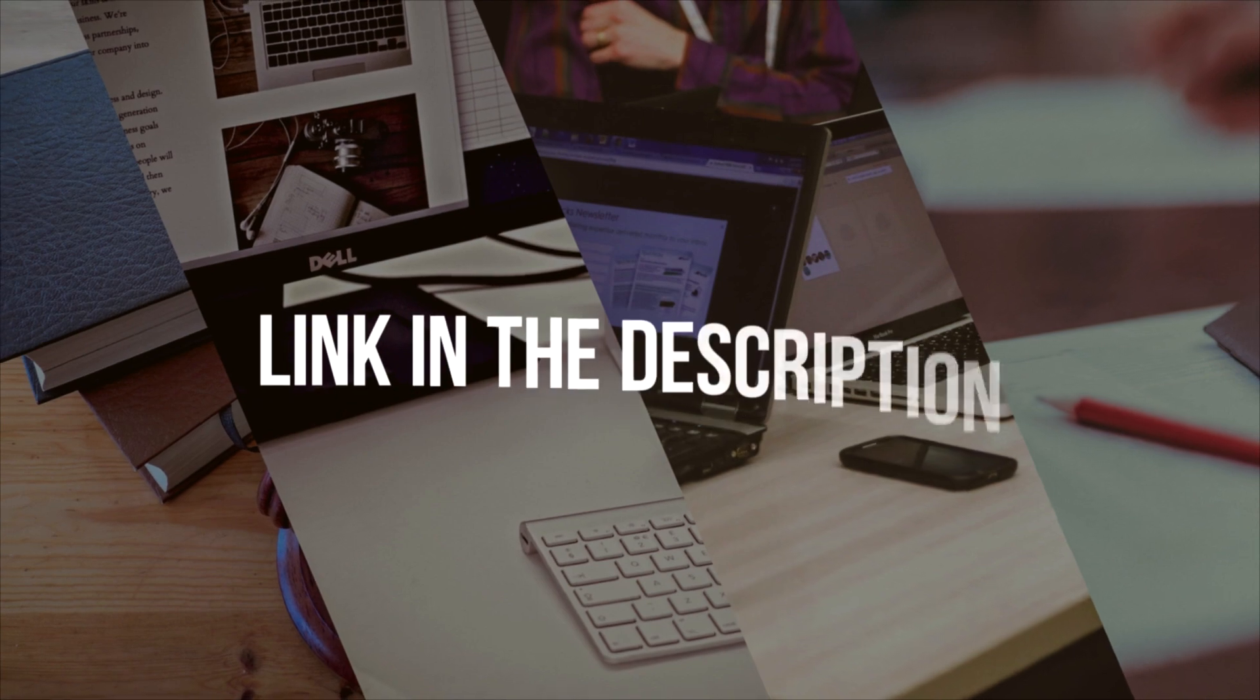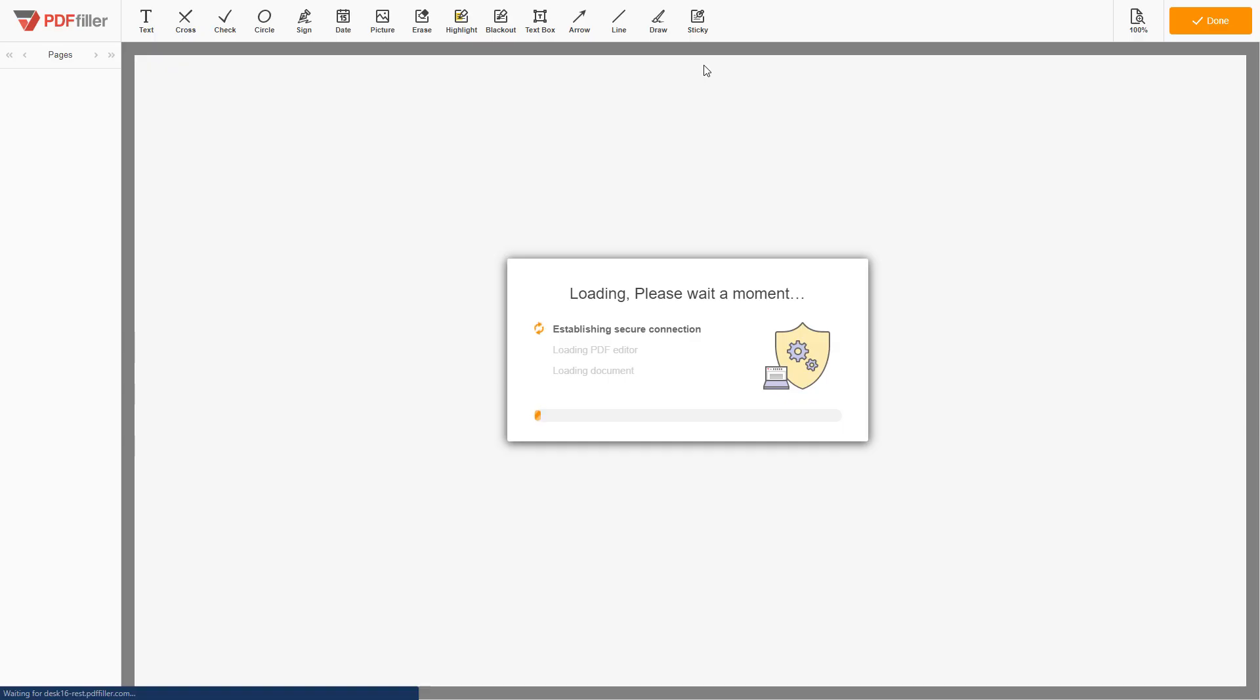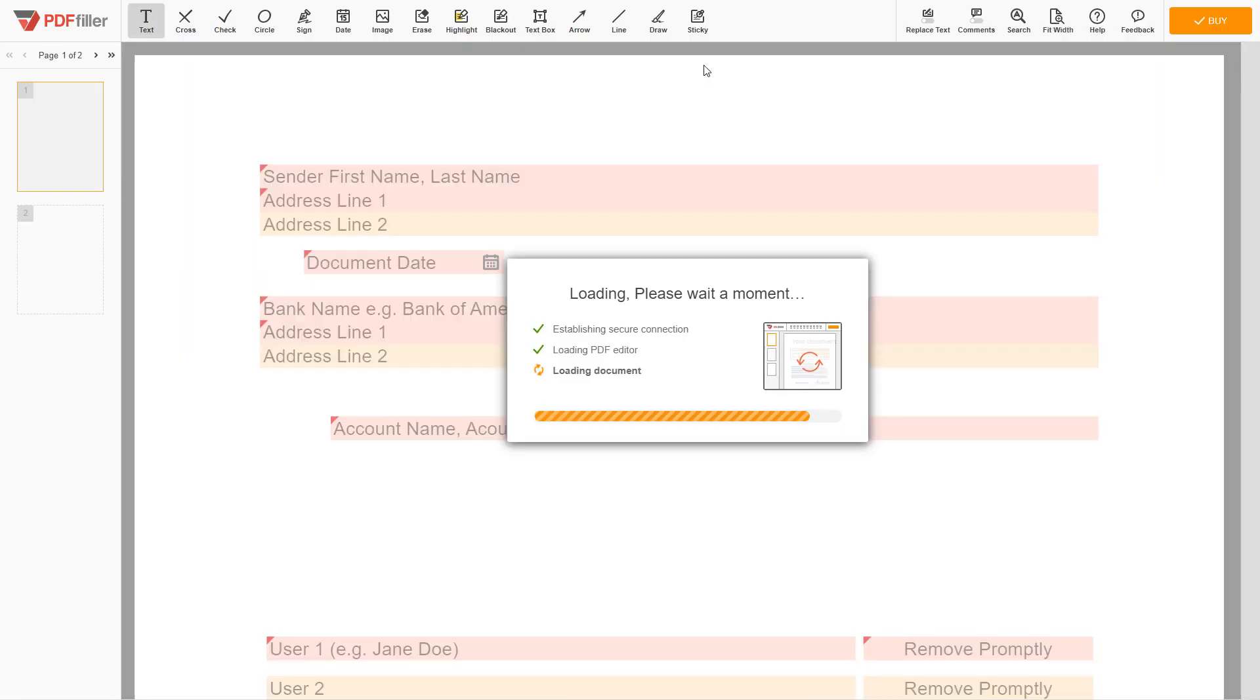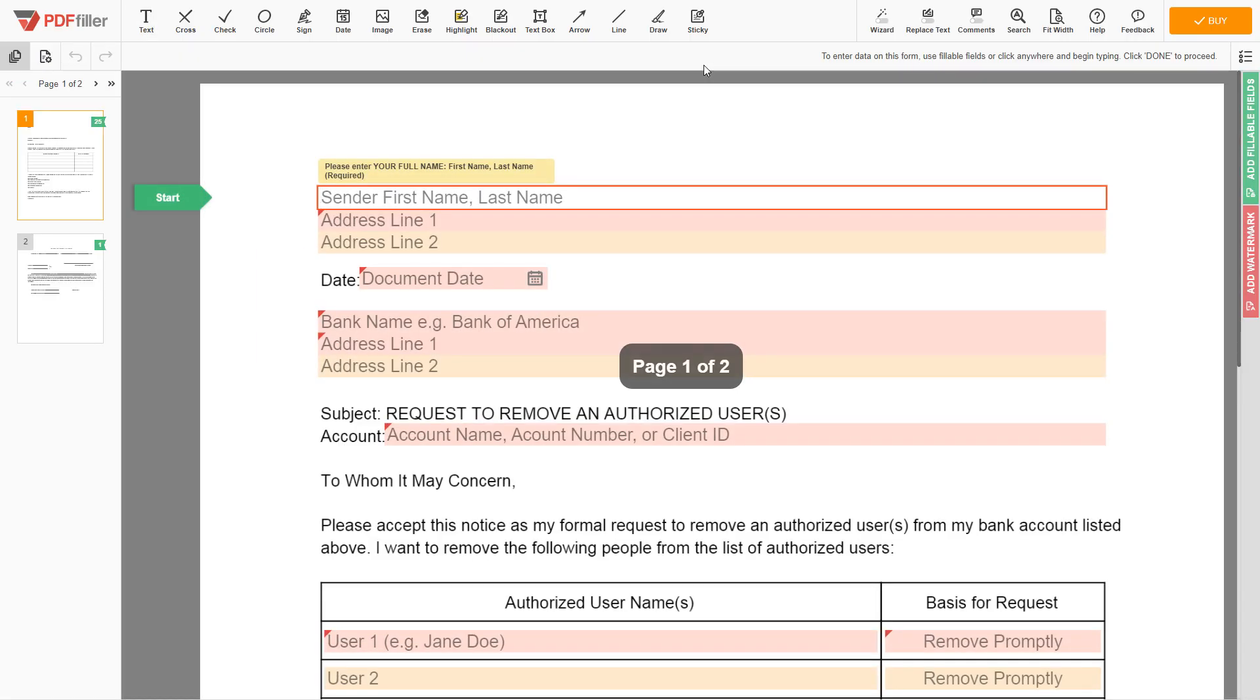Please follow the link in the description to open the document form. Now you can start to fill out the form.